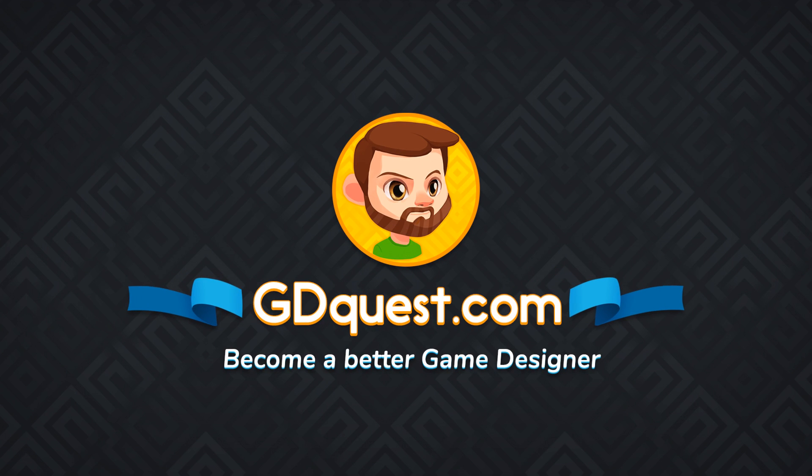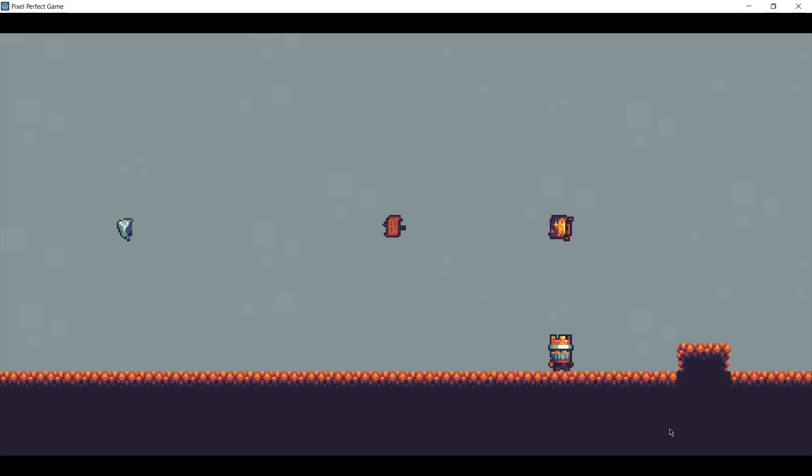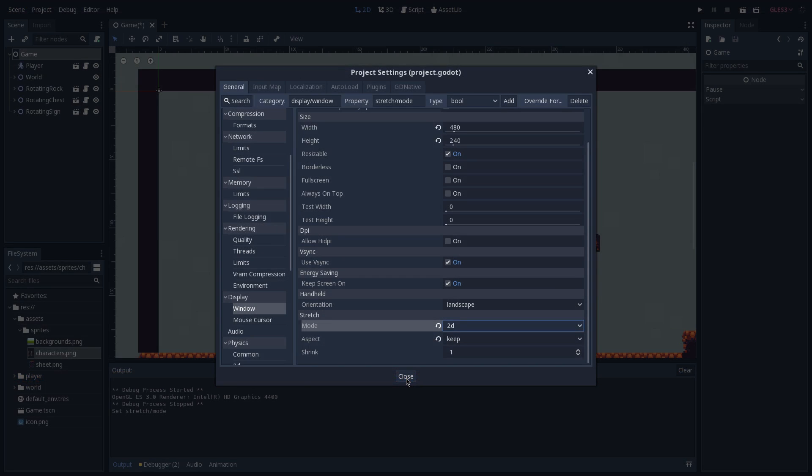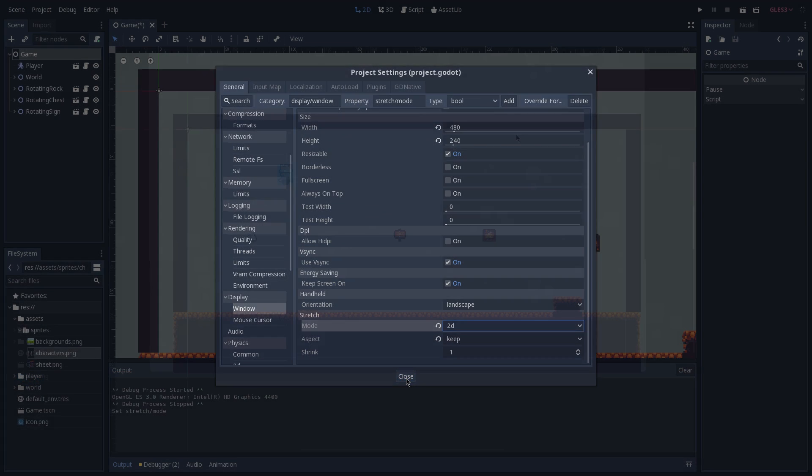Hey, it's Guilherme. Today we're gonna see how you can work with pixel art games using Godot, covering not only the visual aspect of it but also the mechanics.